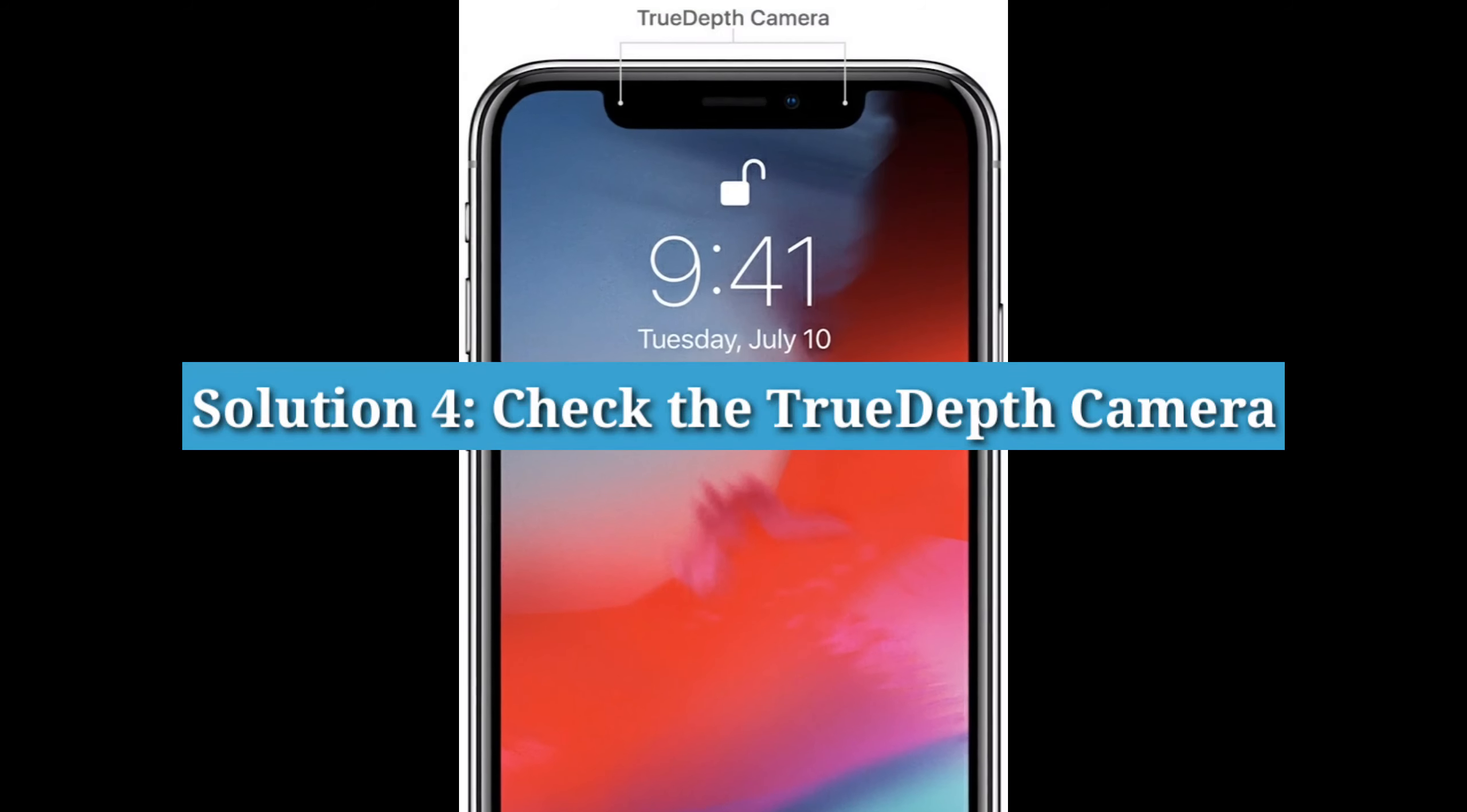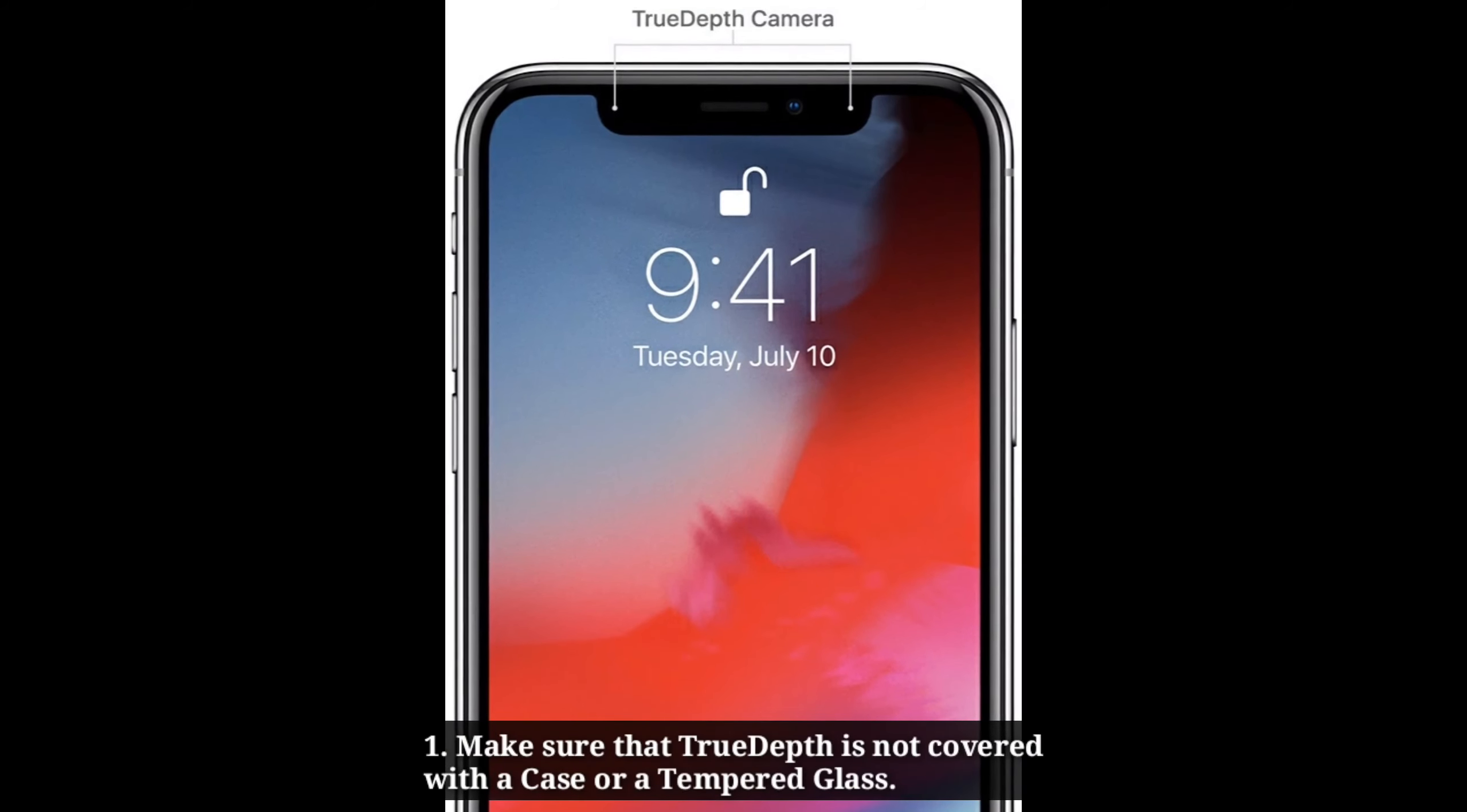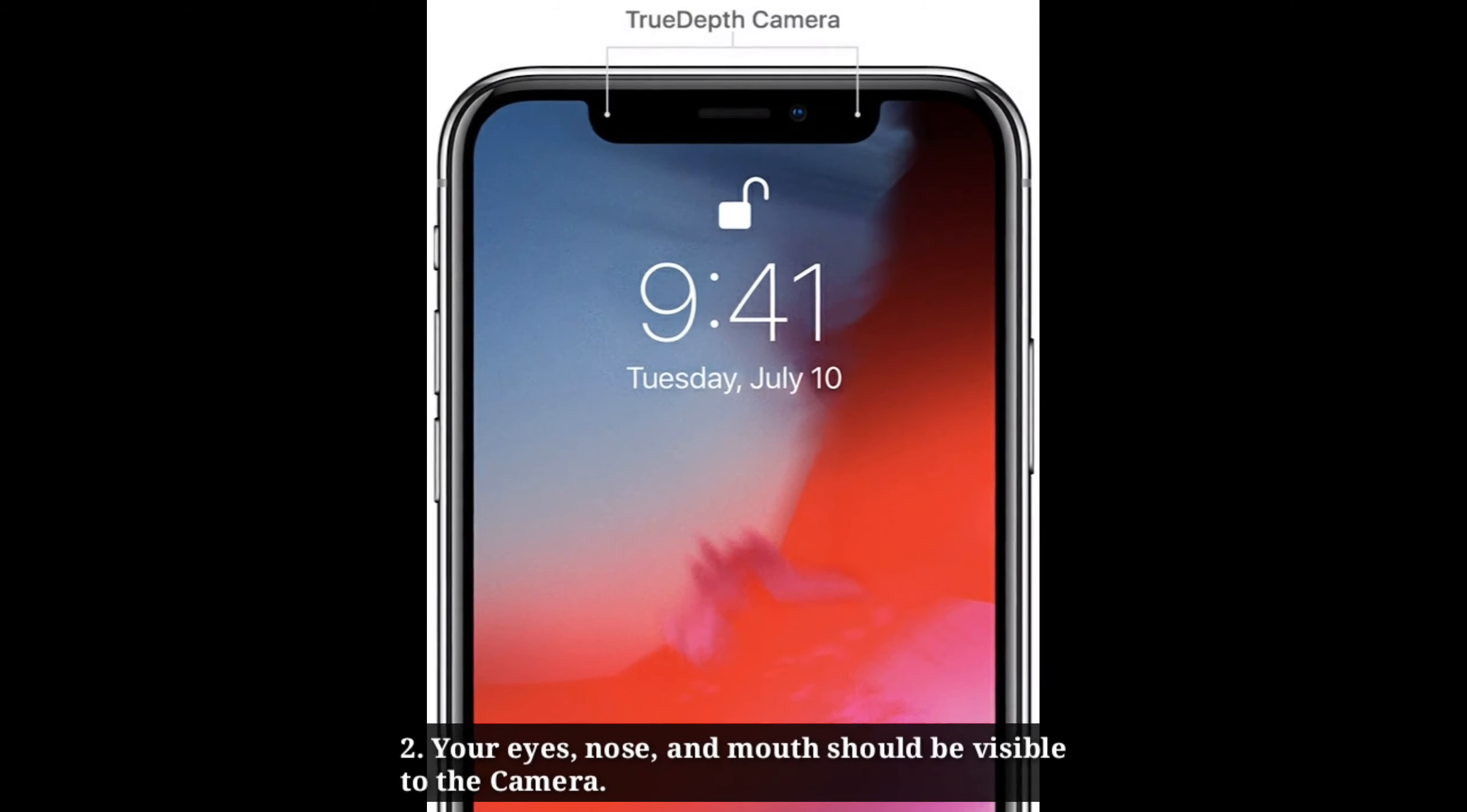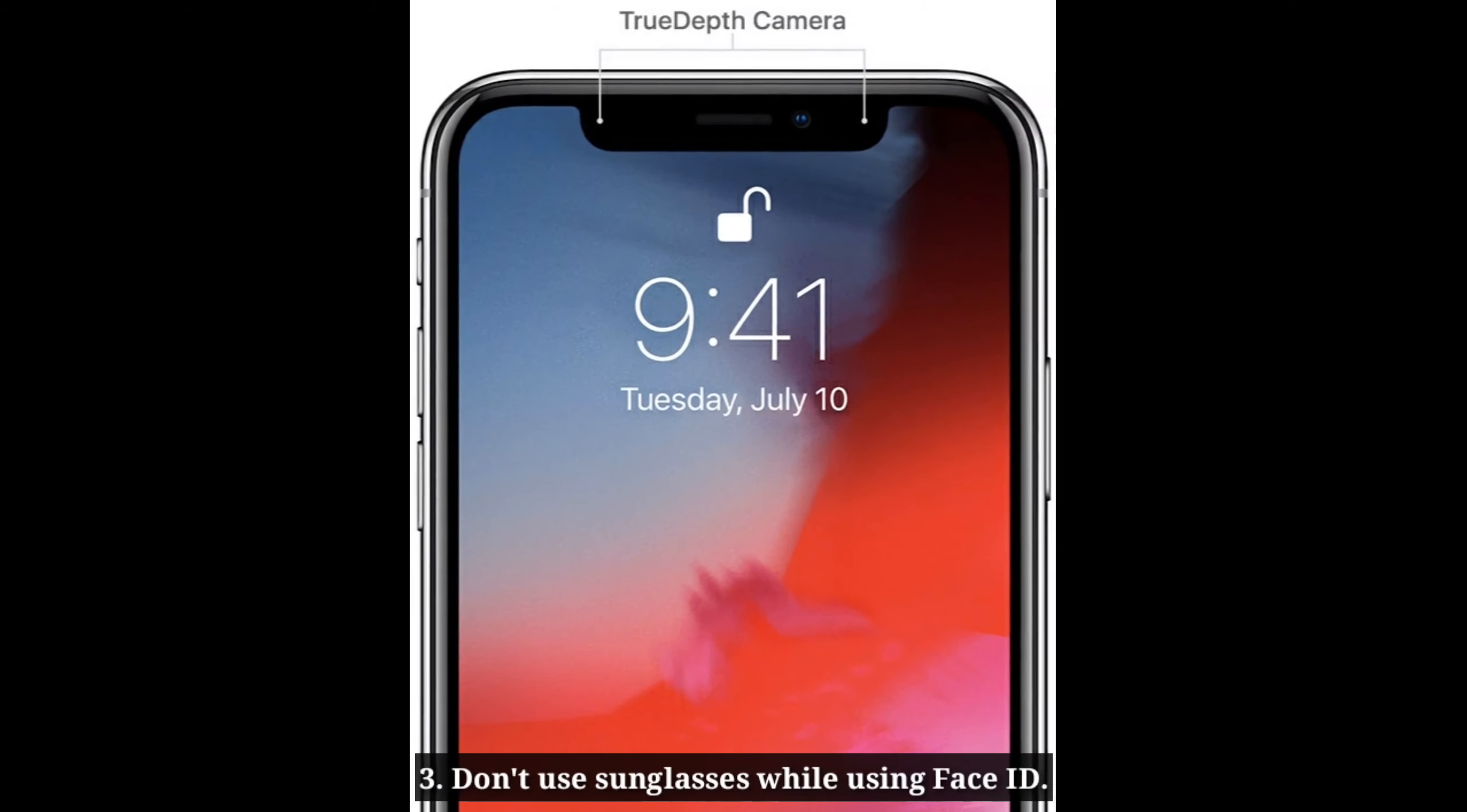Fourth solution is check the TrueDepth camera. Make sure that TrueDepth camera is not covered with a case or a tempered glass. Your eyes, nose, and mouth should be visible to the camera. Don't use sunglasses while using Face ID.